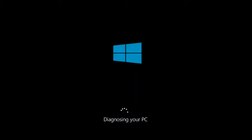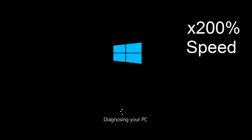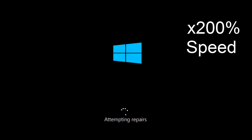Choose the target operating system — I'm going to choose Windows 10. Just be patient as it will take a couple of minutes to run. We'll see you next time.